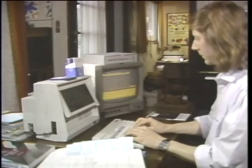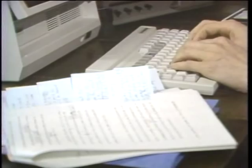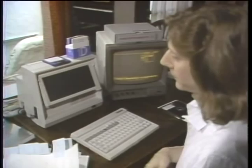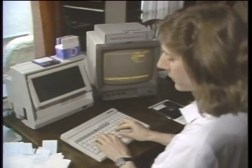Bob Cowart writes books and magazine articles about computers. He needs to produce and print his manuscripts as quickly as possible to keep up with the rapid developments common to the computing industry. To help him meet his deadlines, Bob found a way to keep several programs loaded simultaneously in his computer's random access memory.